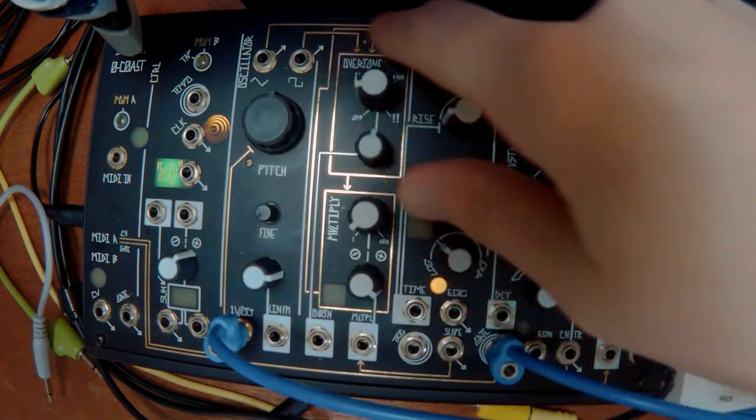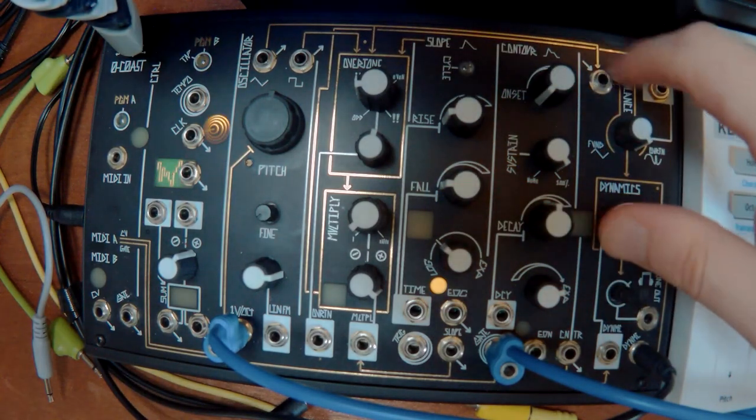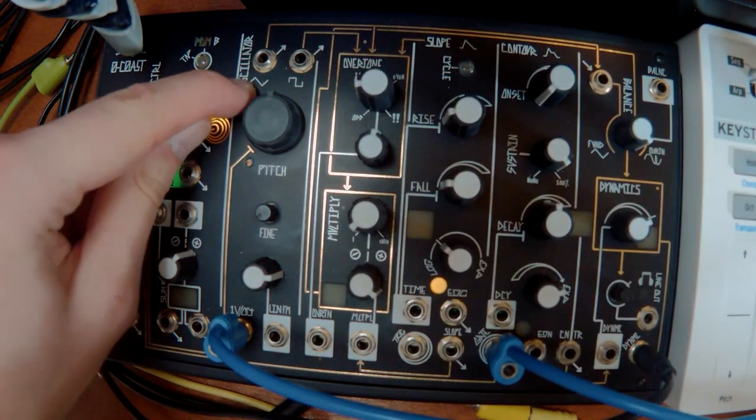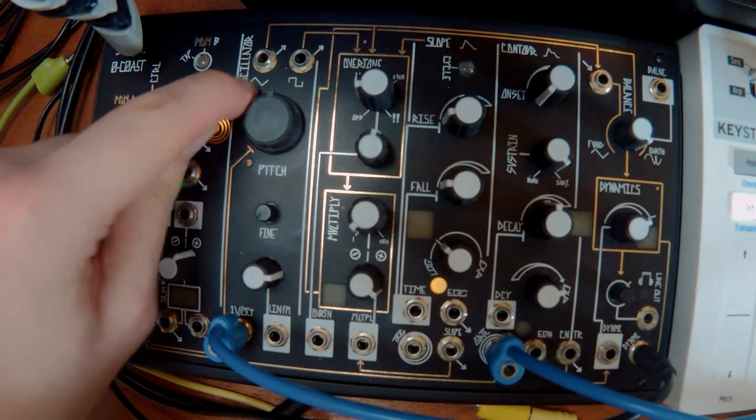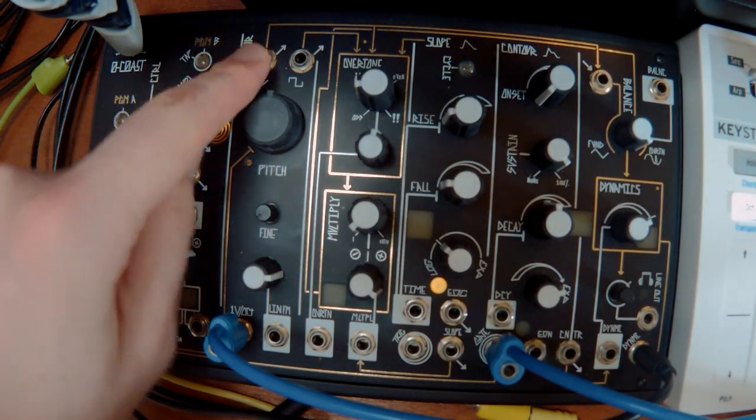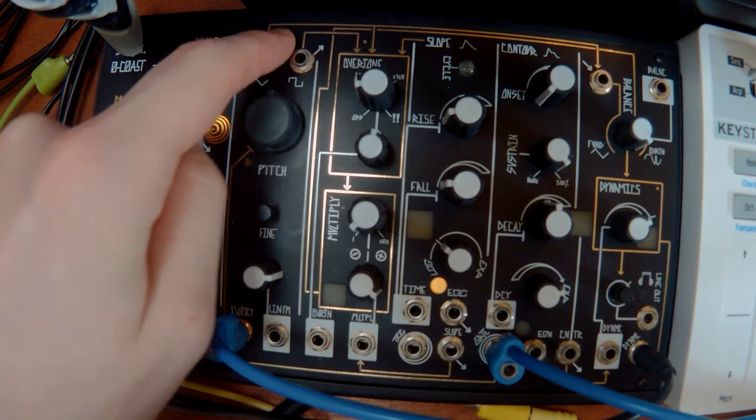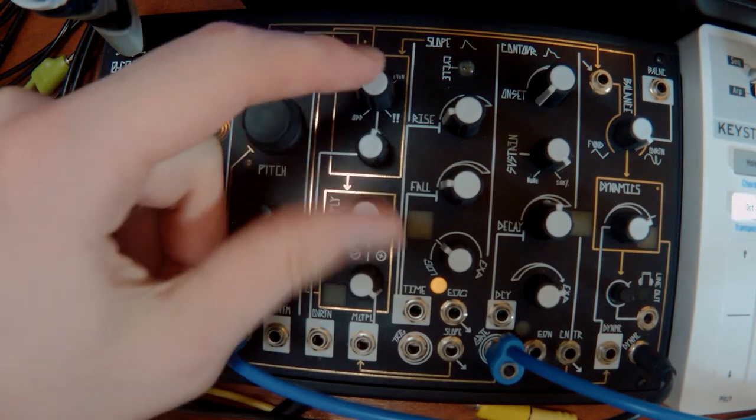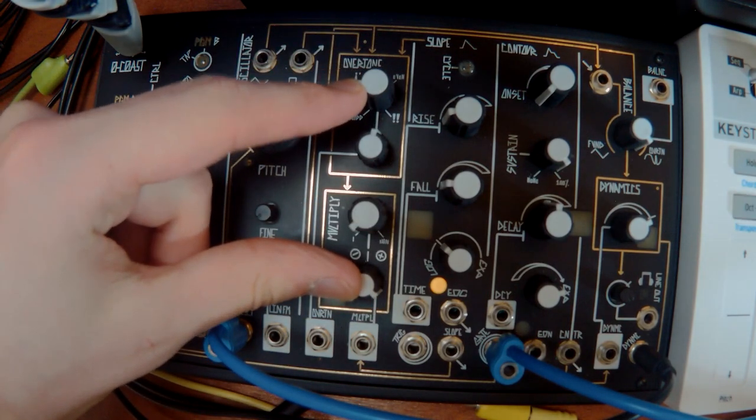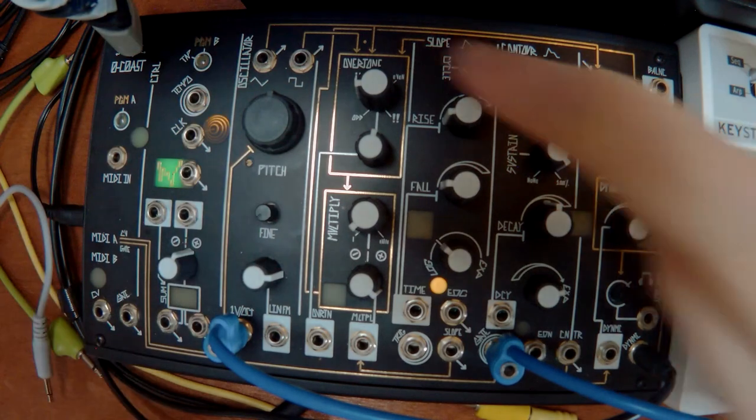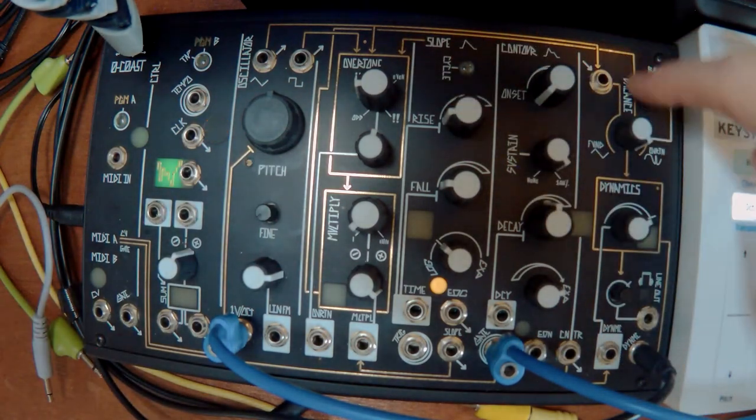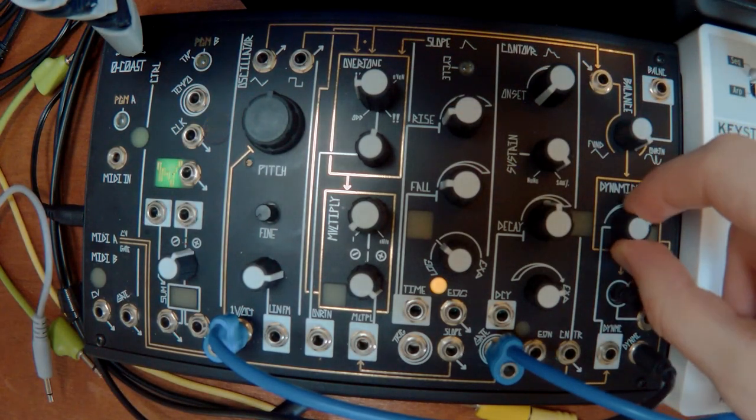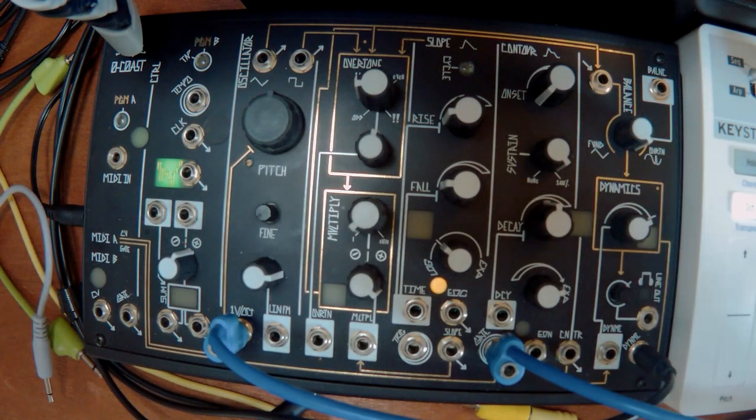The signal flow is dictated by these gold lines. You've got a triangle wave here and if you follow the gold line that goes up there, that triangle wave is going into this overtone circuit, which is then going into this mixer here. Which is then going into the amplifier.